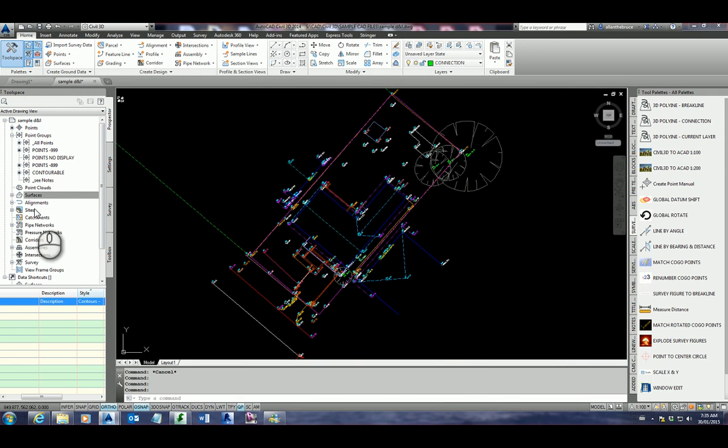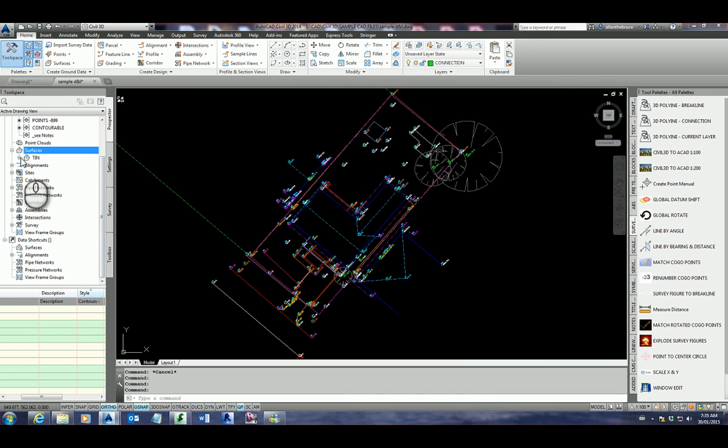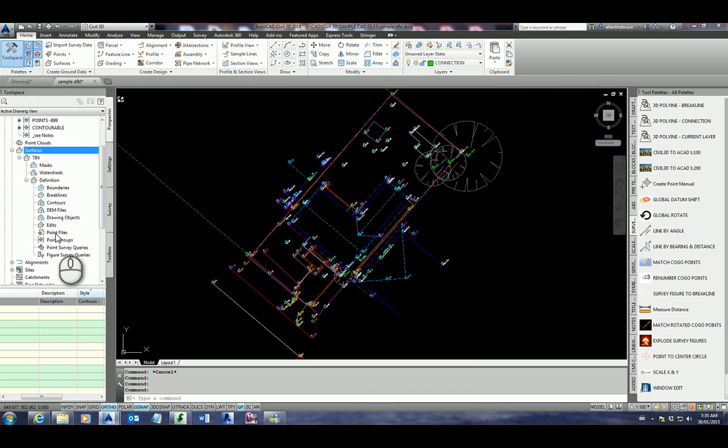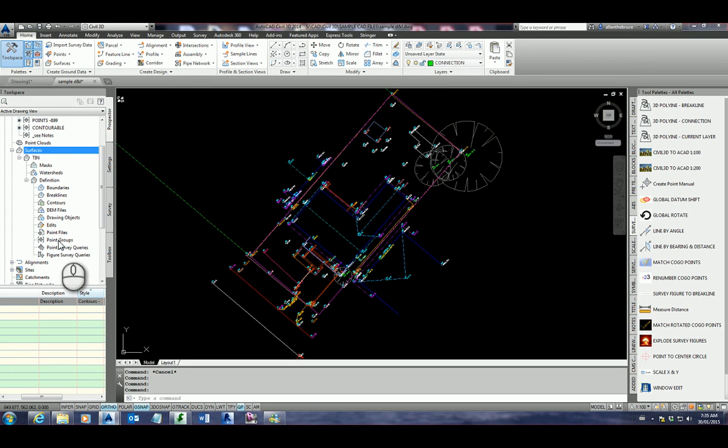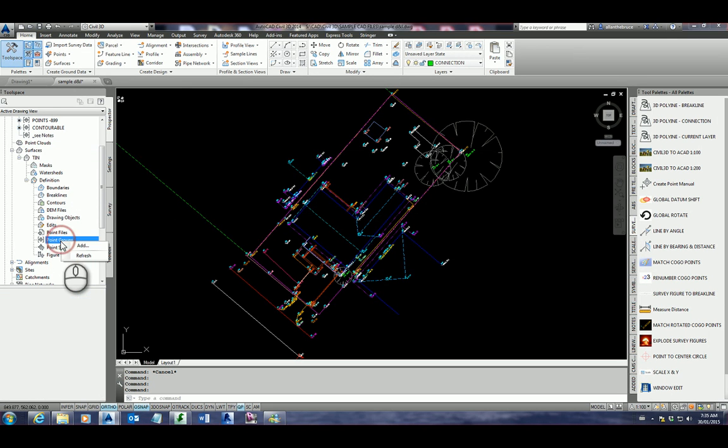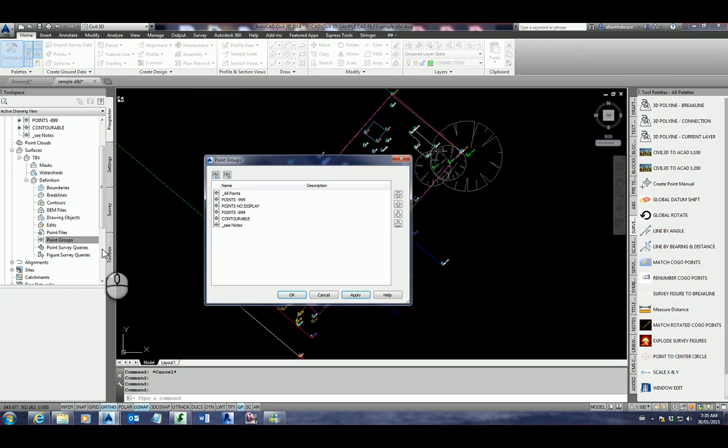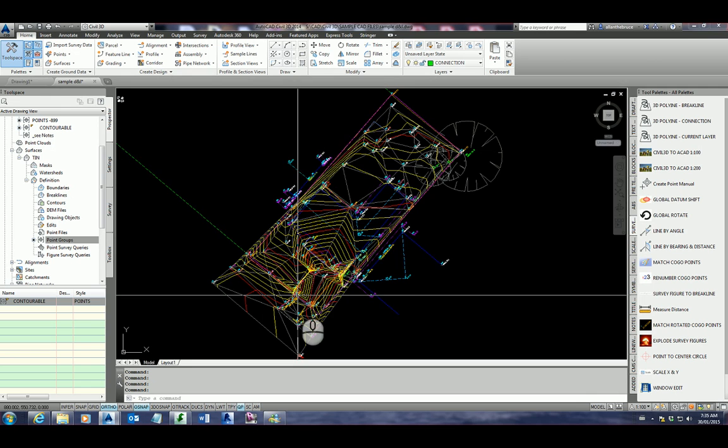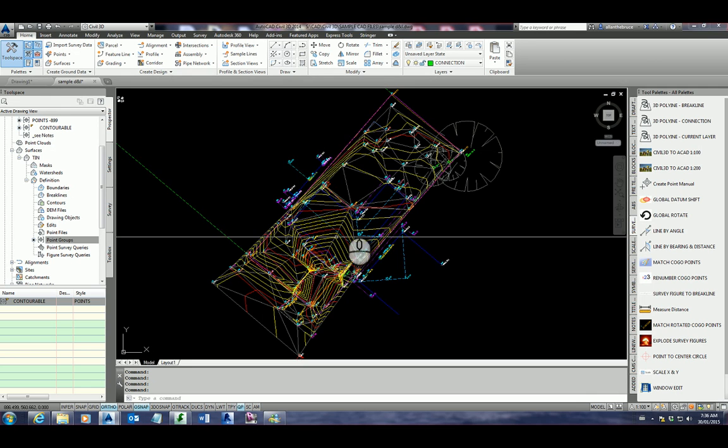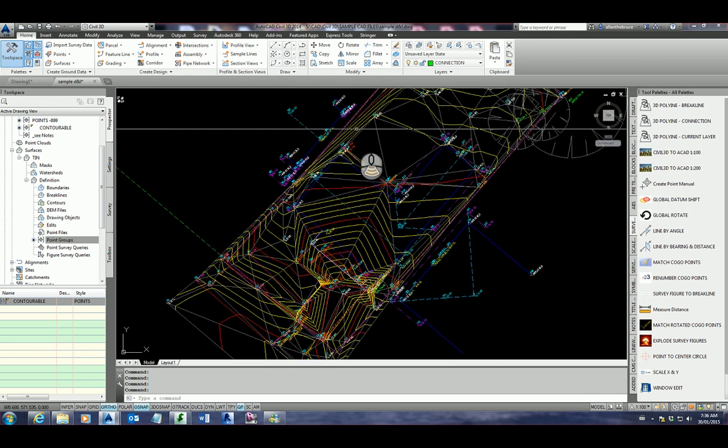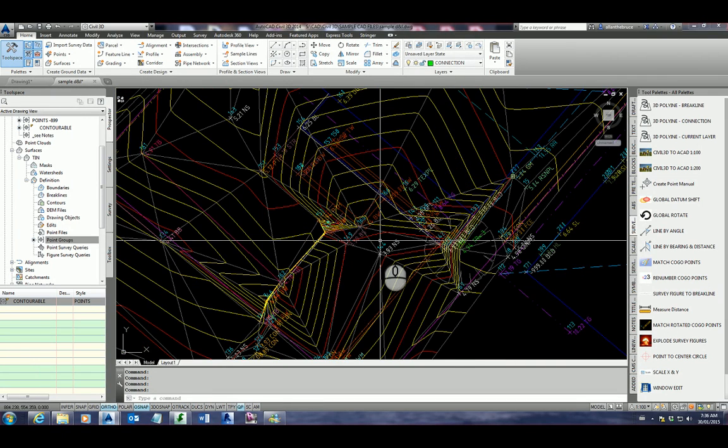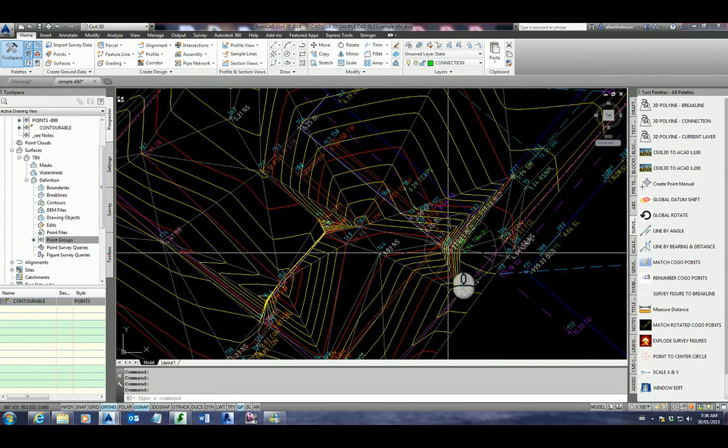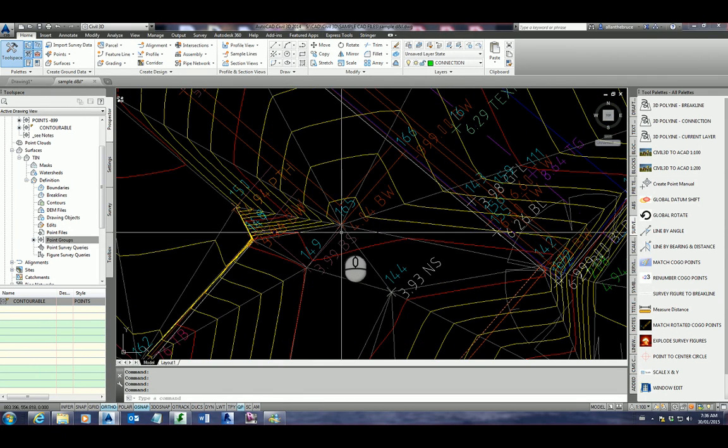So if I click OK, you can now see that that surface has been created. And if I expand it, we can now see we can build our surface using many different types of things. And one being point groups. We also want to add break lines to this surface. First of all, I'll add the point groups. Click add. We want to use the contourable point group. We click apply. And you'll now see that we've actually got contours. That's actually gone to all of the points that we want to have within our contour file.